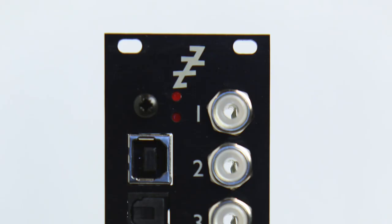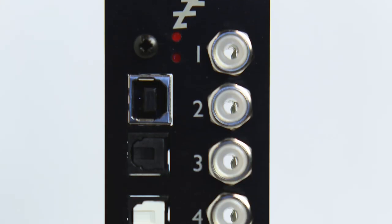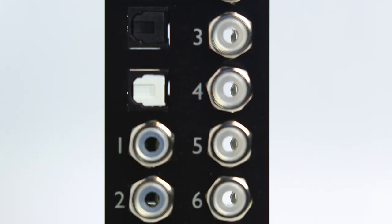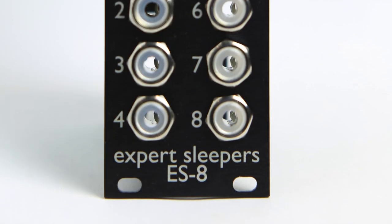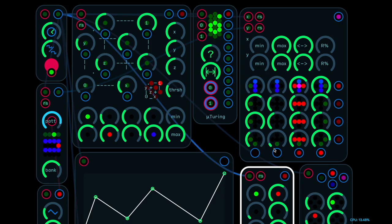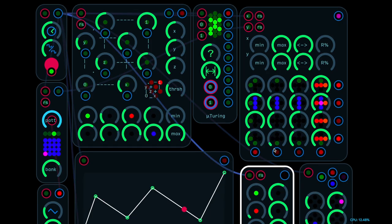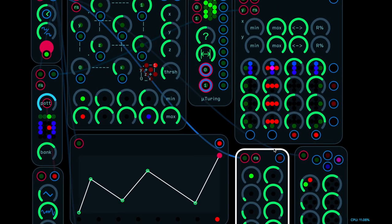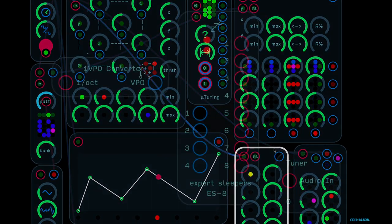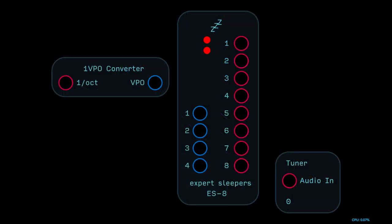In this video, you'll learn how to convert Odulus' 1 per octave pitch signal into a 1 volt per octave control voltage using the Expert Sleeper's ES8. This will allow you to use Odulus' sequencers or a keyboard to control your Eurorack oscillators.